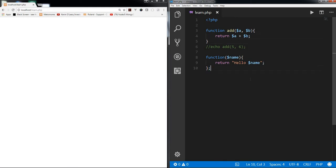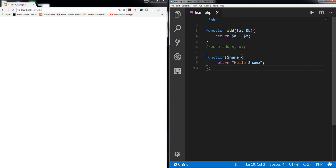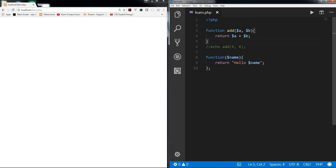So why does PHP need a semicolon for this function but not for the named one? This named function is a function declaration — we are declaring a function and assigning it a name. But this one has no name, so it's a function expression. In PHP basics, any expression needs to be separated with a semicolon — that's why we need it here.